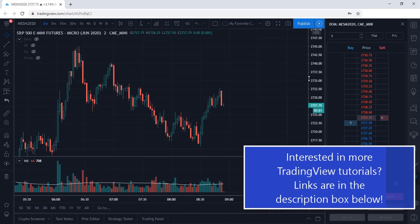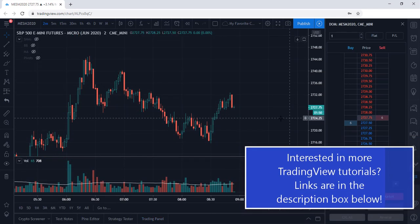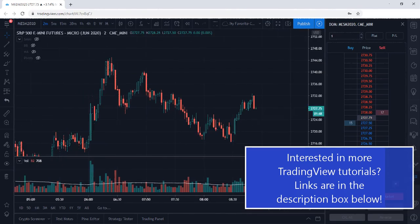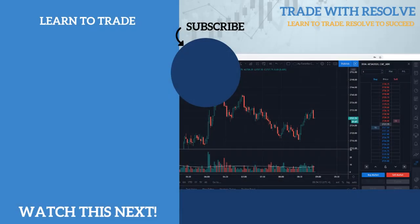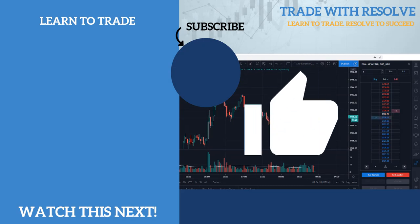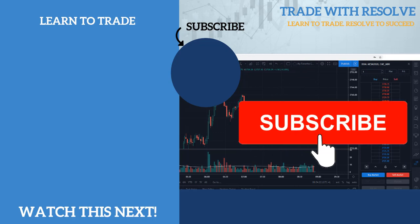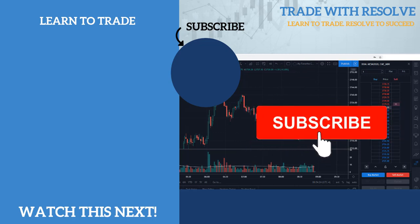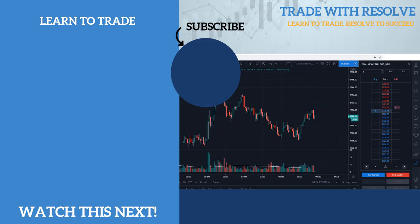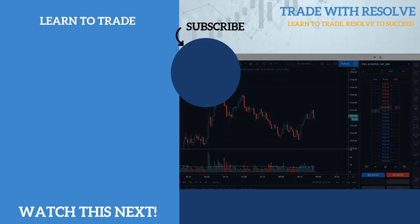That is how you can go about placing trades using the TradingView platform. I hope you found value in this TradingView tutorial video. If you did, please give the video a like and subscribe to the channel for more content like this. Thank you so much for watching and I look forward to seeing you in the next video.